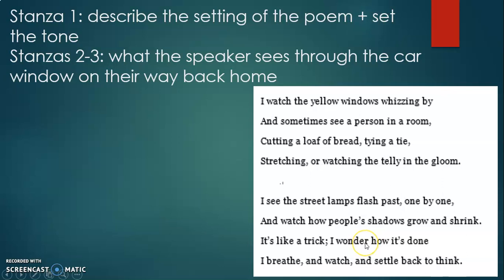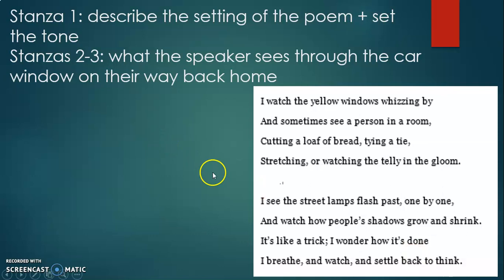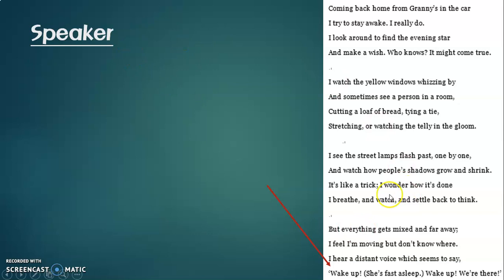Outside the buildings, the speaker also sees street lamps flashing past one by one, casting shadows of people onto the wall. The speaker then starts to think about how lights and shadows work. By thinking about this, the speaker becomes more and more sleepy — breathing, settling back into the seat, and growing drowsier on the way home.